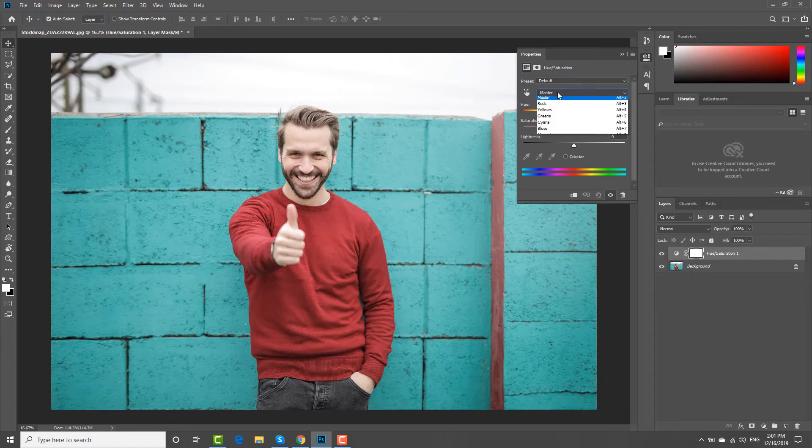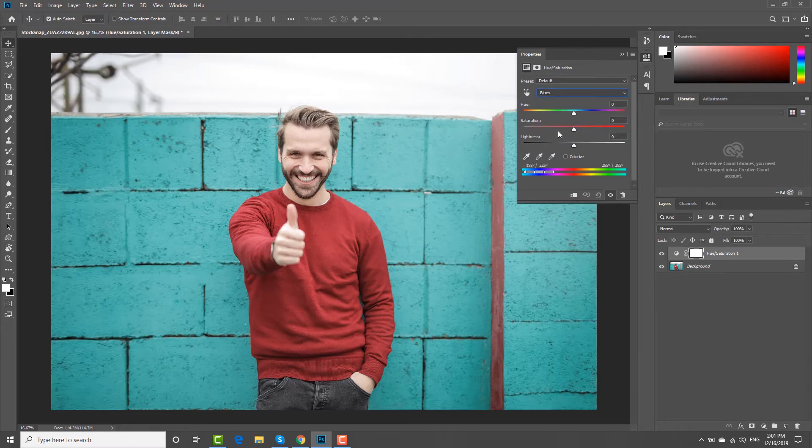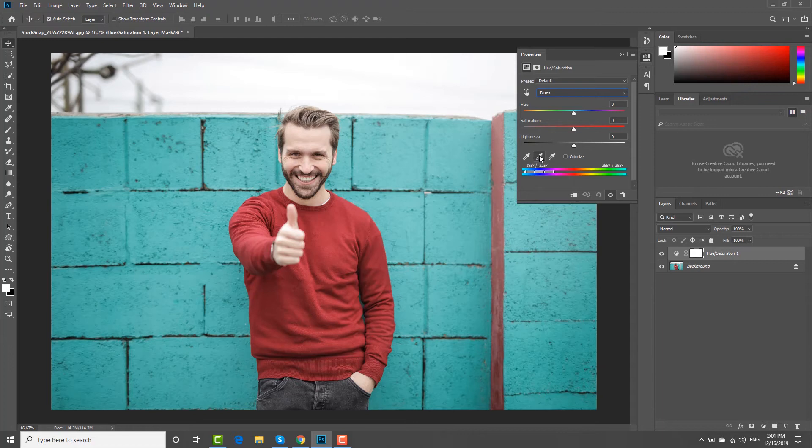Click on the list next to the finger icon and select Blues. Click on the eyedropper icon and click on the clothes you want to change.